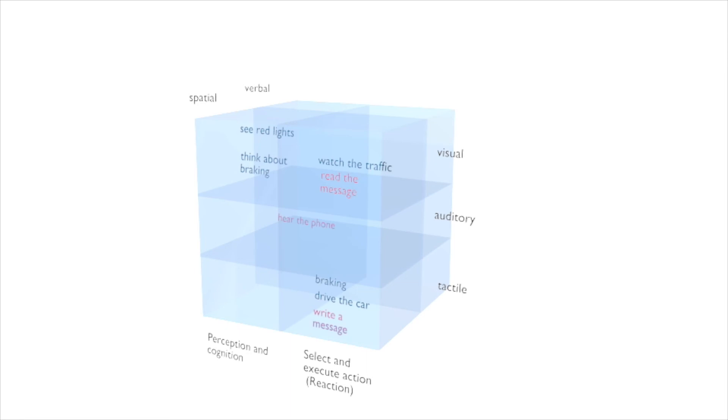But taking your phone out and writing a message does interfere. It interferes with watching the traffic on the visual modality channel and on the tactile one with braking. They are also both reaction and both in the spatial process channel.